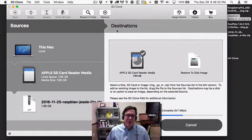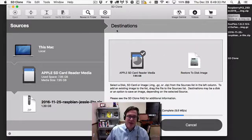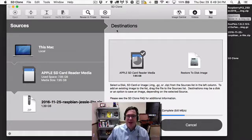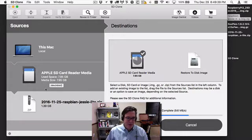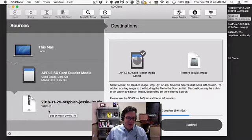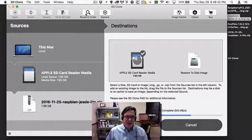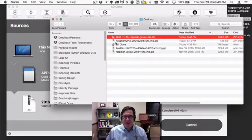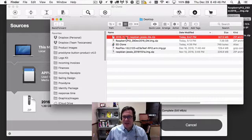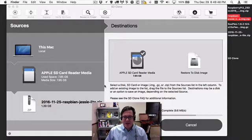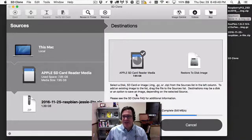While that's writing to the SD card, let me talk about some other options. We've brought the Reveal in Finder out to a toolbar. If I want to find where this image was actually saved, I can click Reveal in Finder and it opens up a finder window and shows me it's located in my desktop here.